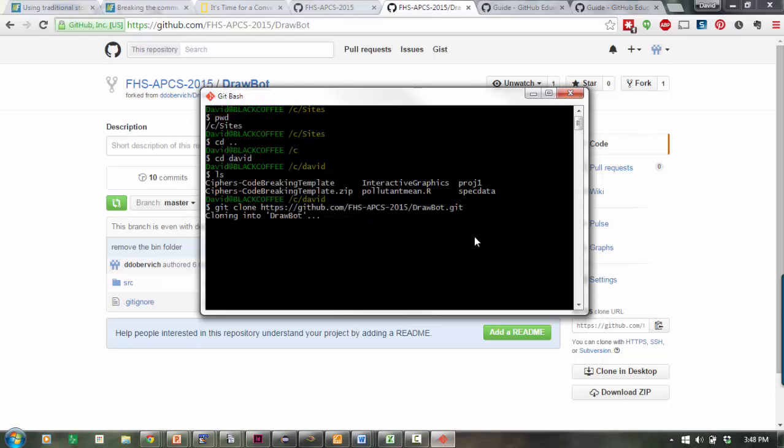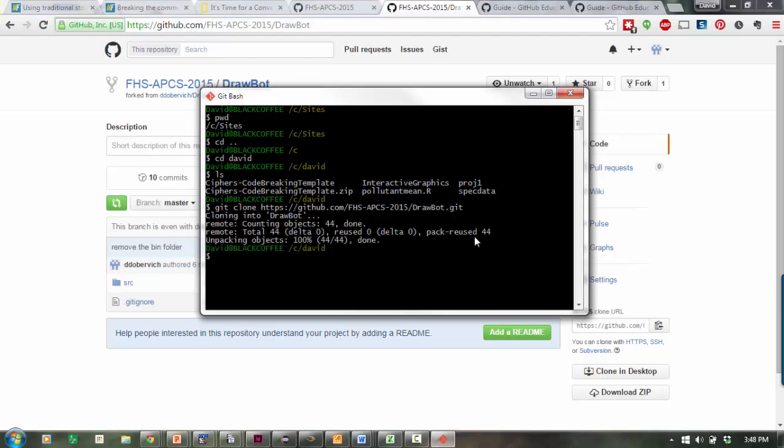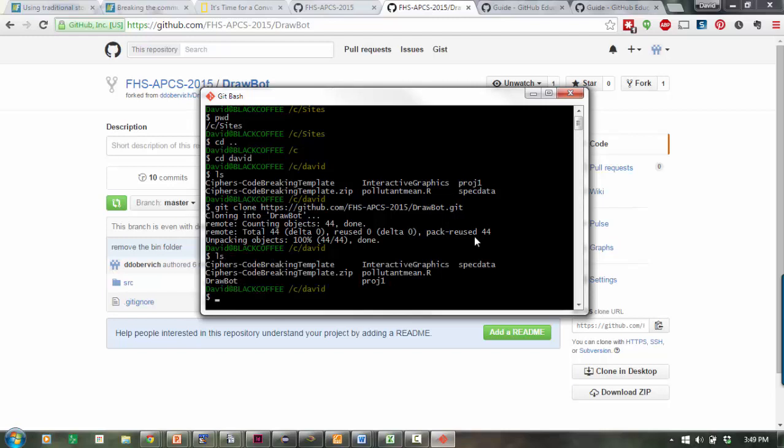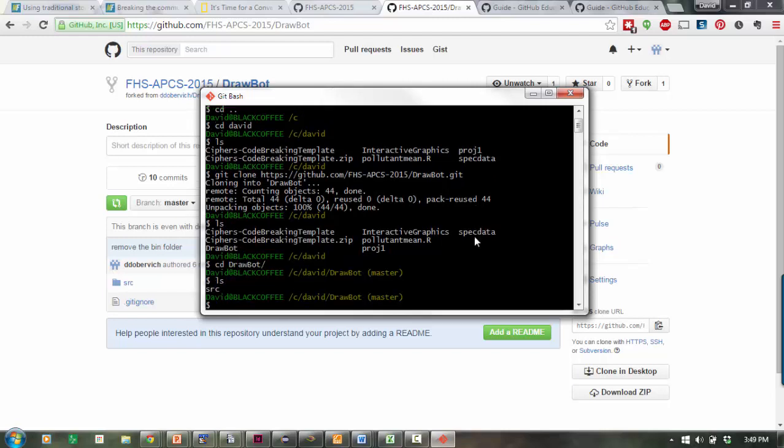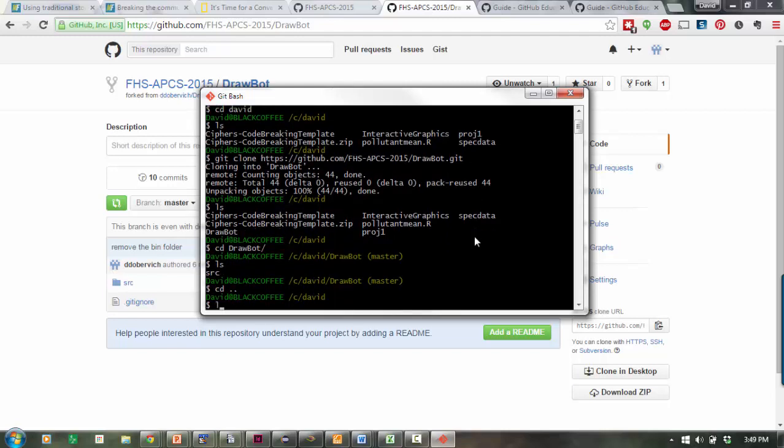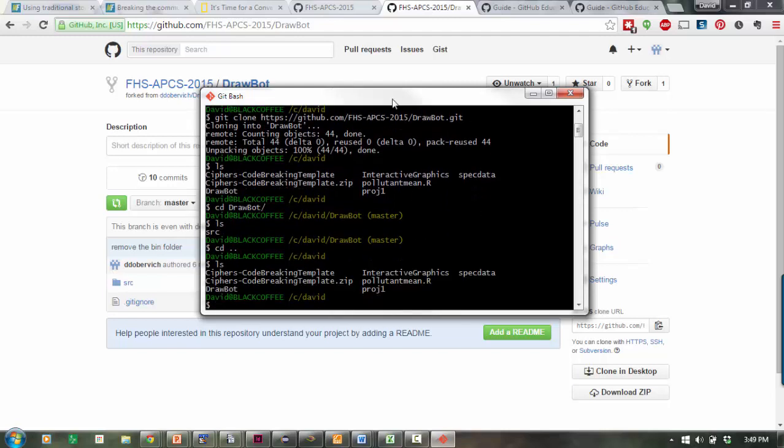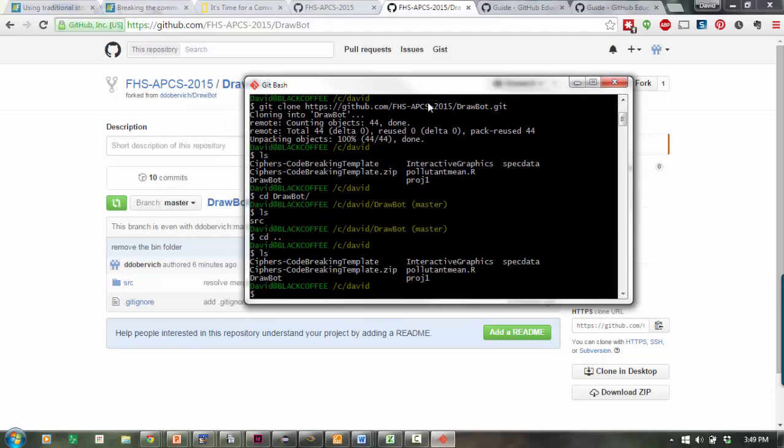If I do a list, I see DrawBot there, and I can go into it. I see it's got a source folder. I'm going to come back out. So now you've got the code in the folder.